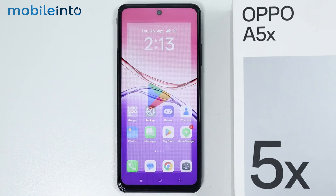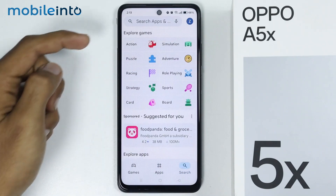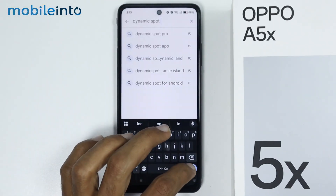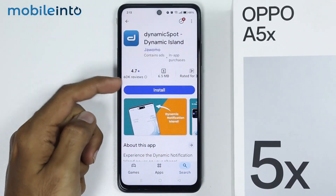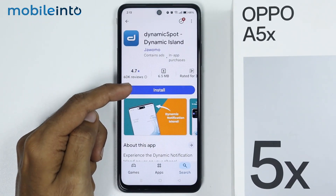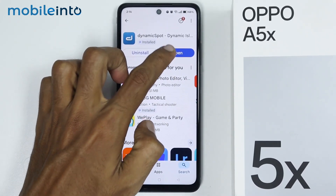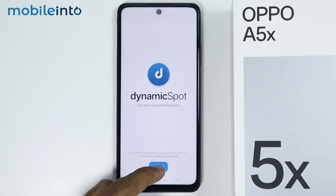First of all, just open the Google Play Store. Then in the search bar, just search for the app. Then install this app. Then tap on Open. From here, tap on Next.